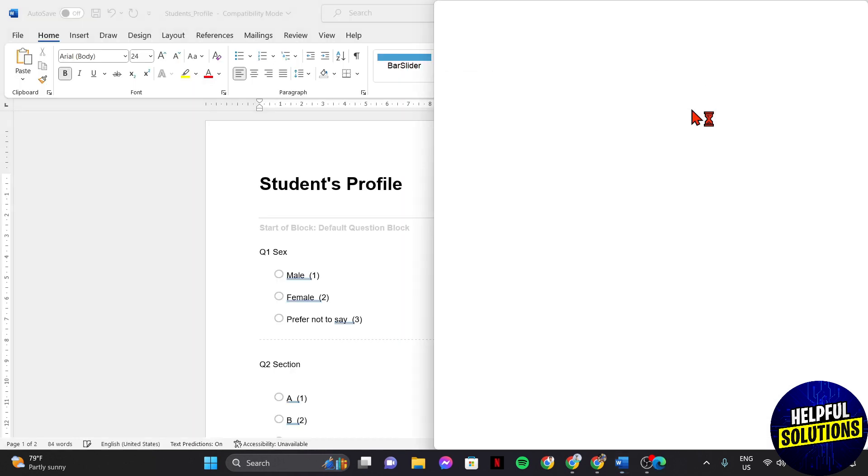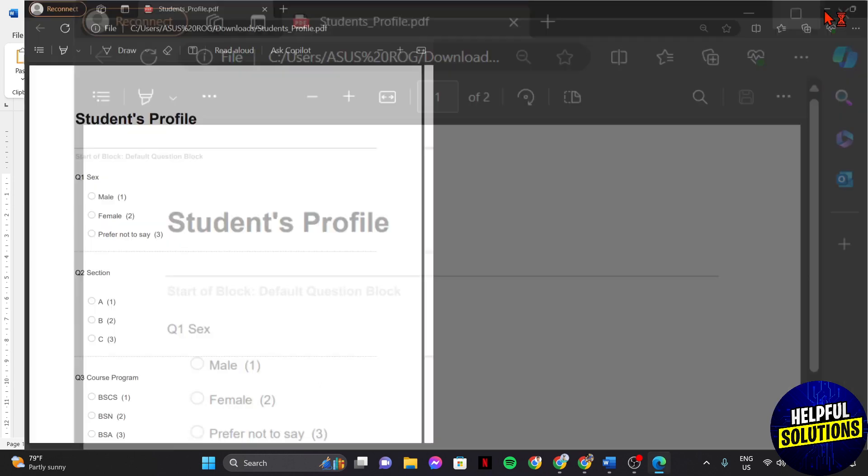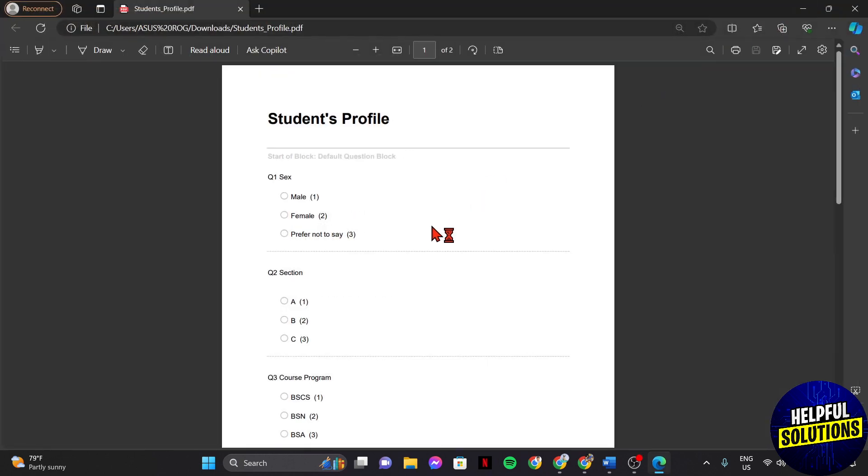Now, go to the location where the survey file is located and open it. As you can see, the survey file is now in PDF format.